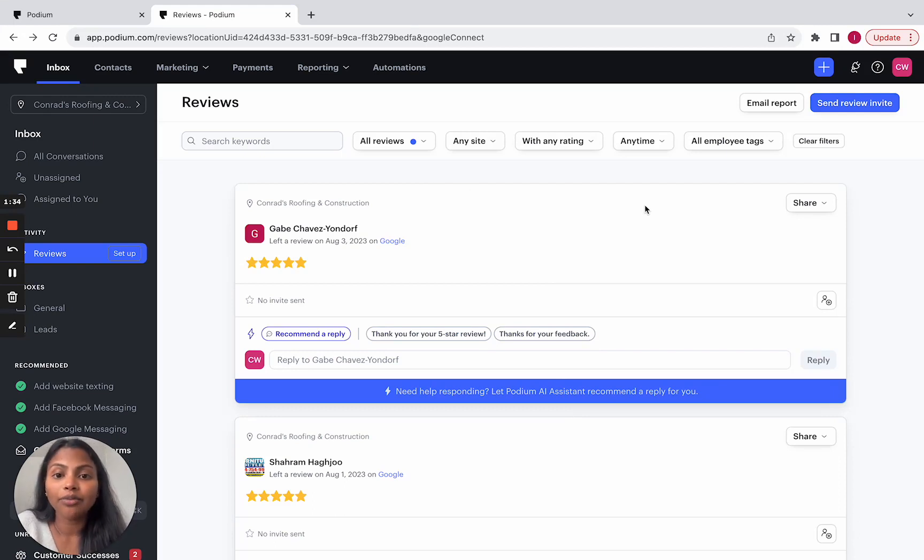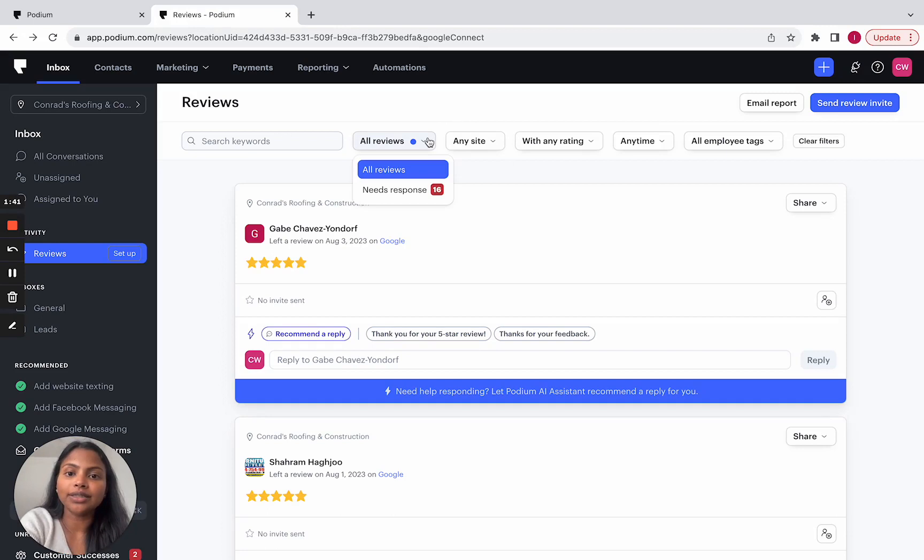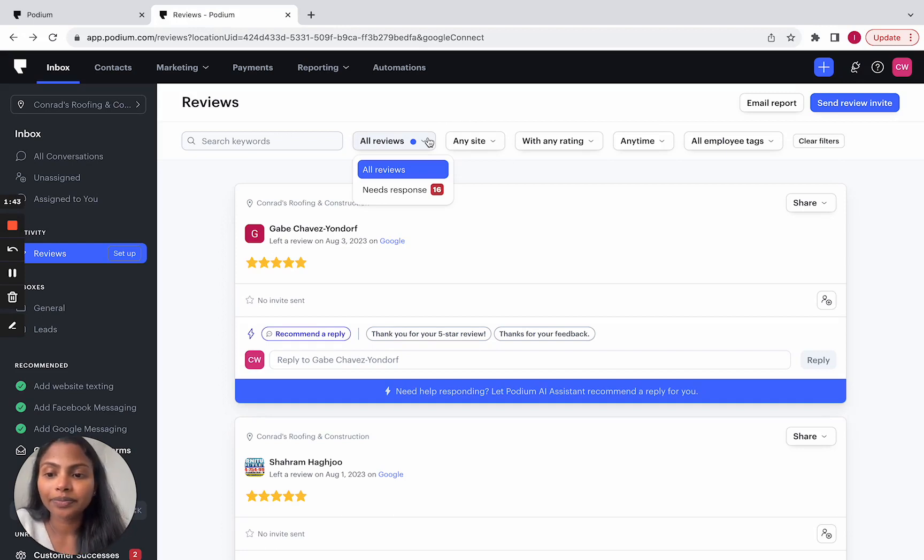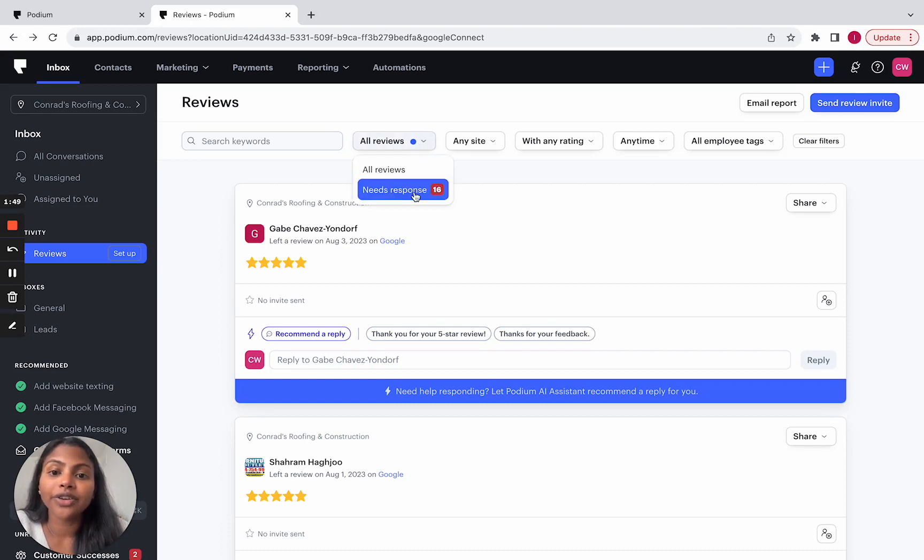We no longer have separate pages for old reviews and need responses. But those views are accessible from this first filter here. There is a blue dot here to indicate that there are reviews that need responses too.